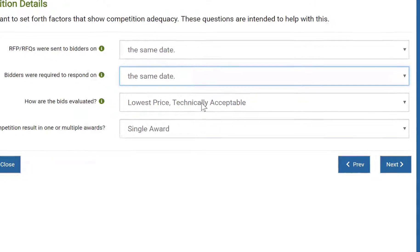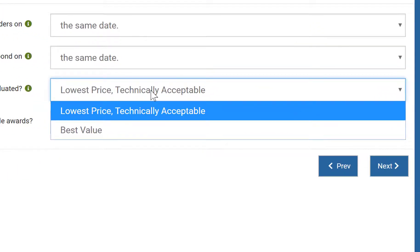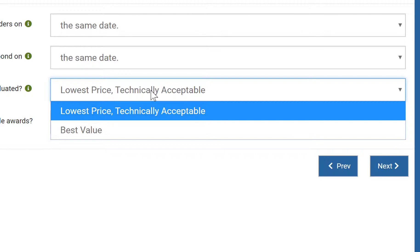Next, we need to specify the type of competition. Our choices are lowest price technically acceptable and best value. Low price competitions are scored solely on price, whereas best value competitions are scored on price and other criteria that you specify. Choose the award methodology that matches that which was included in your RFP or RFQ.